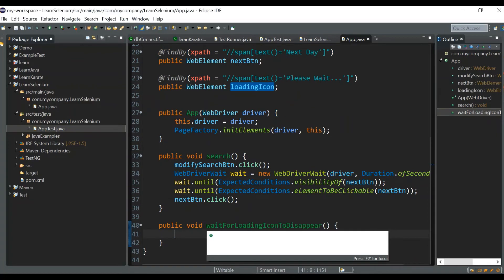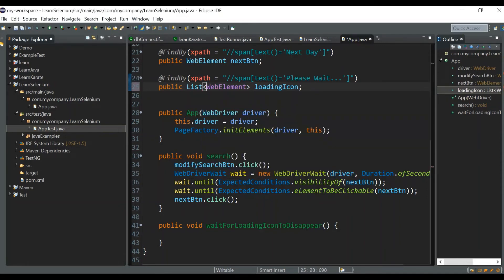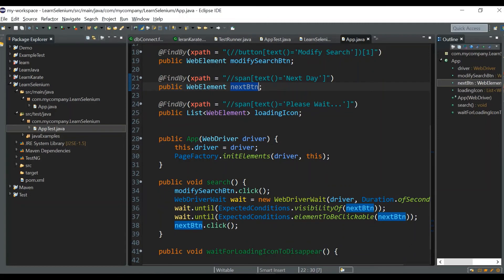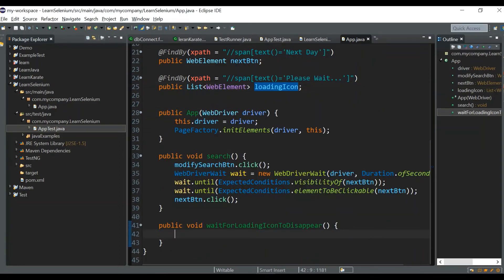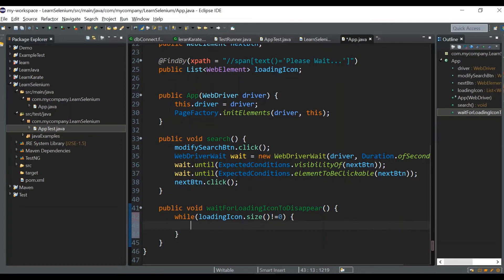For the loading icon, instead of declaring it as a WebElement, declare it as List<WebElement>. Even though there is only one element on the site, storing it as a list lets us check its size — how many instances are present in the page. Now I'll write a while loop and check the size of this loading icon list. If the size is not equal to zero — meaning it is present in the web page — the loop will repeat.